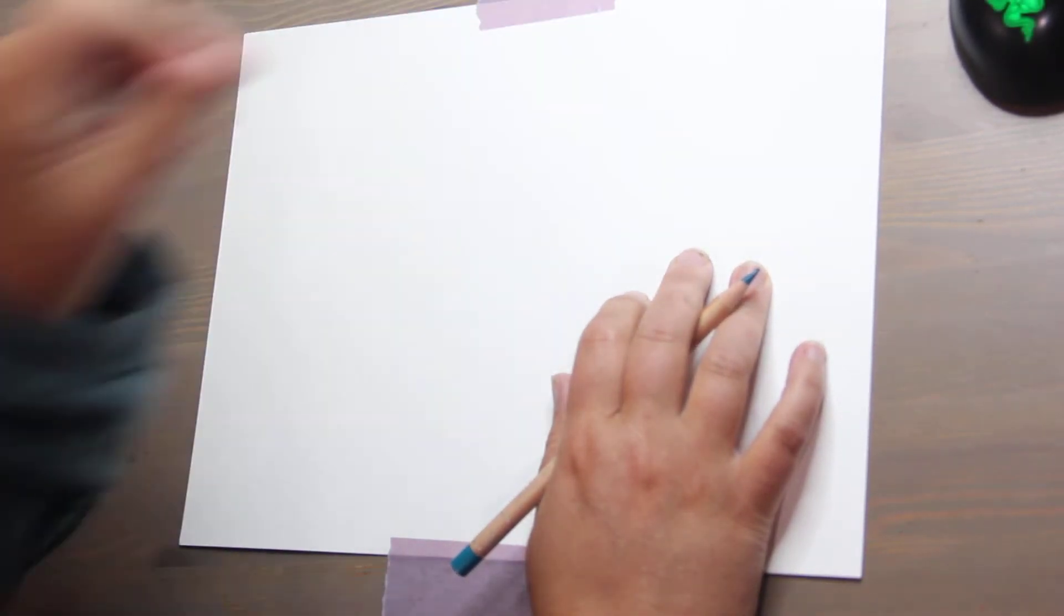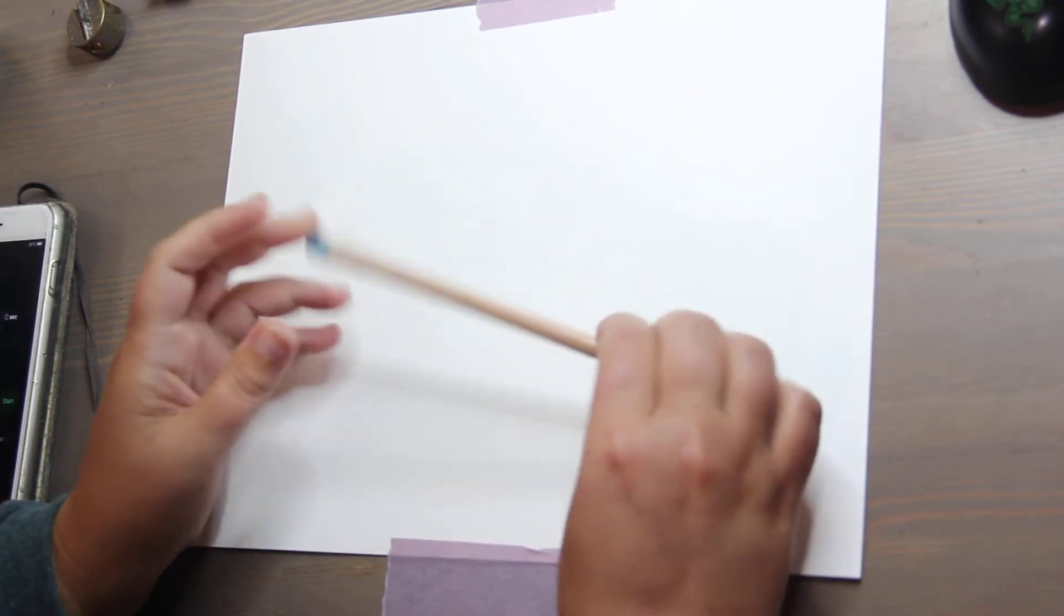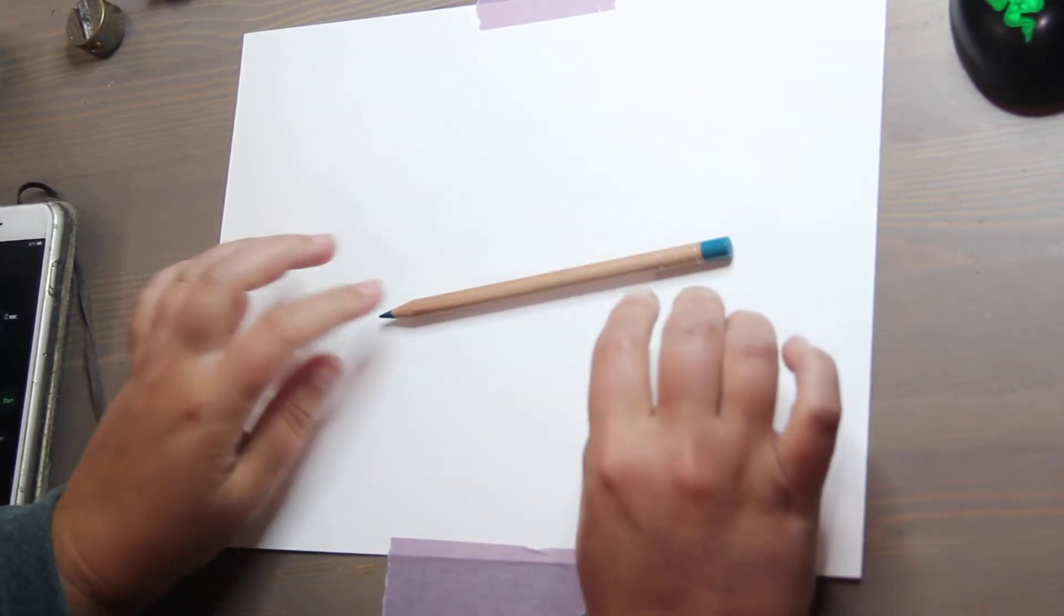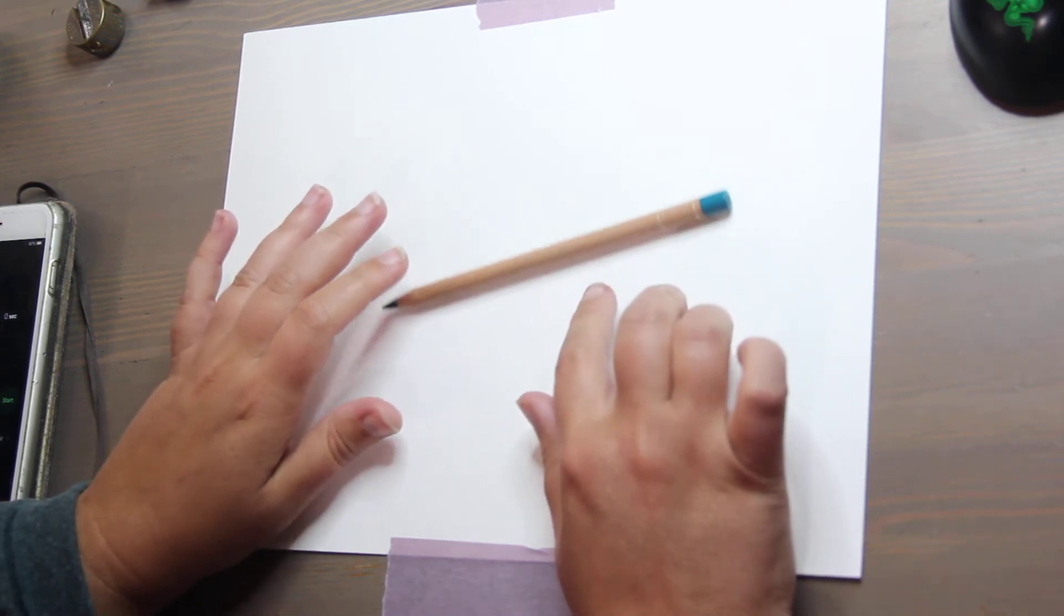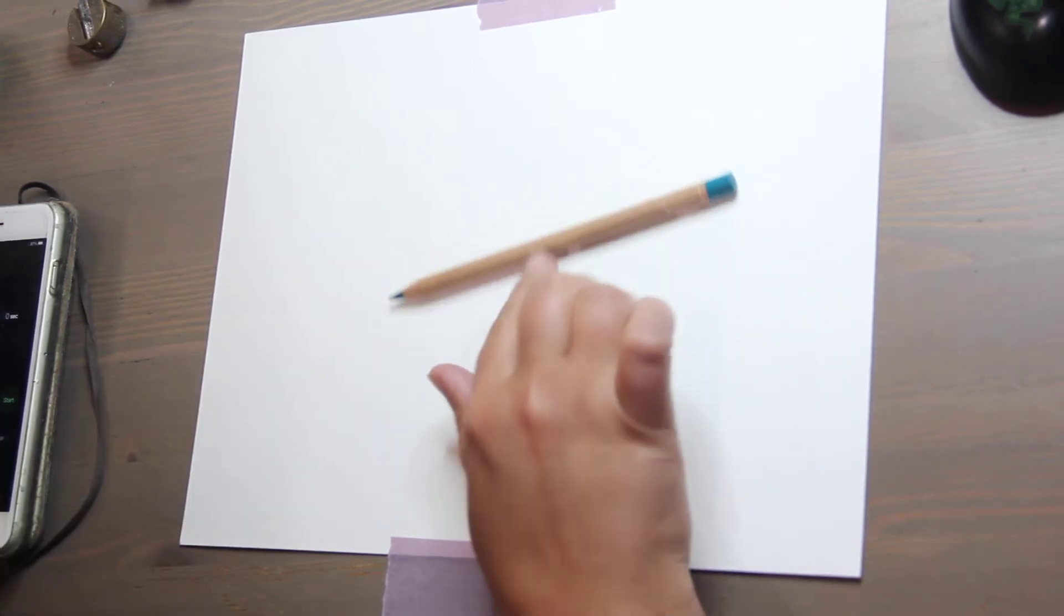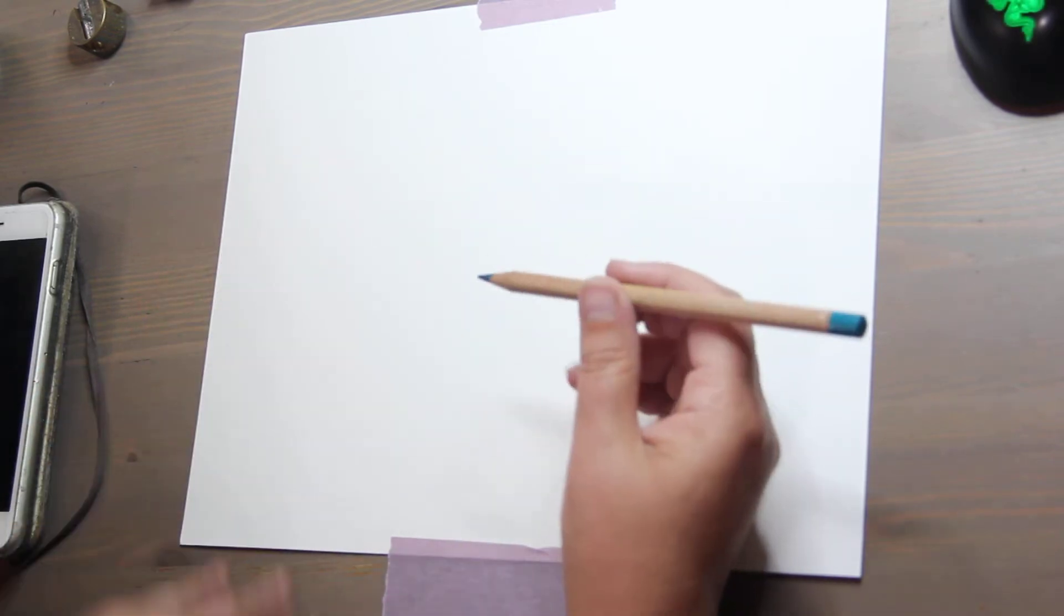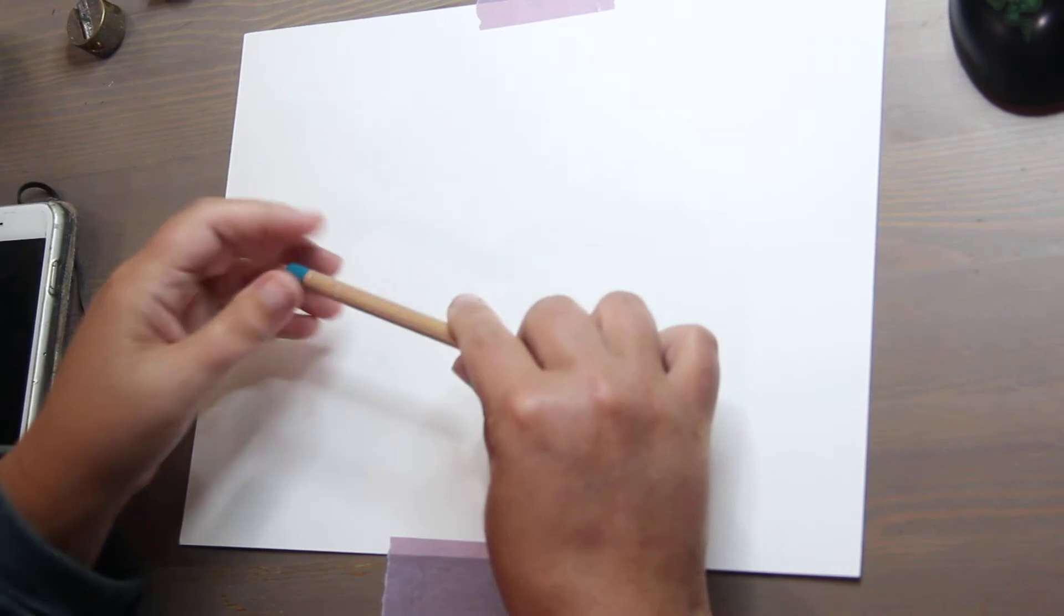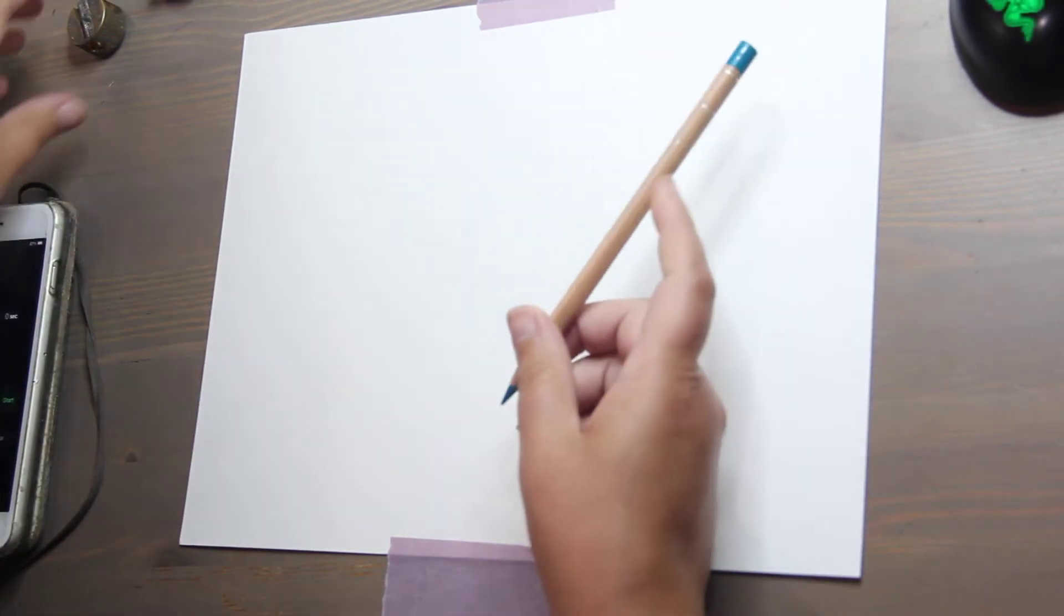So today I'm gonna be drawing with just one Caran d'Ache Luminance colored pencil. This is the malachite green, its number is 180. You can purchase these individually on Dick Blick and I